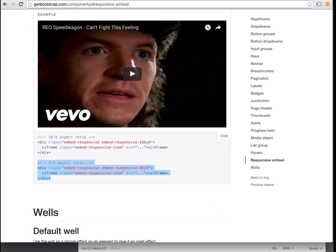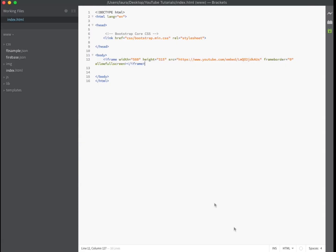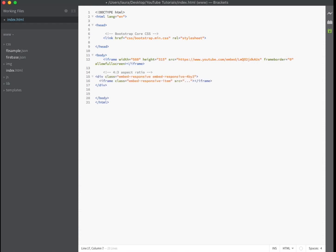Copy and paste this code directly into your HTML document beneath our original embed code. Copy the source link into the new code.